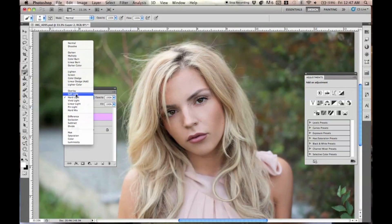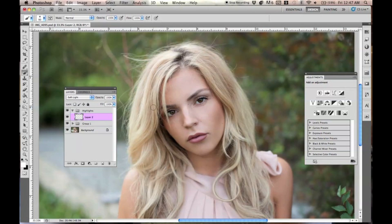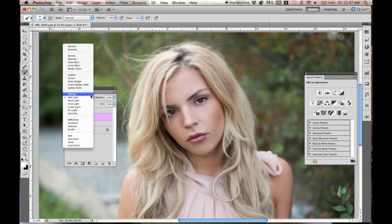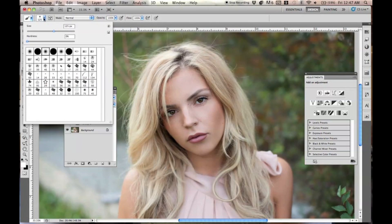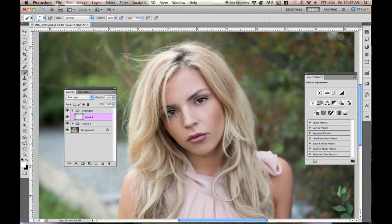Soft Light is a really good layer for this because it's really subtle. I accidentally changed it to Hard Light — Hard Light is way too harsh. So again, white foreground color. The brush I'm using has 0% hardness and the size is like 125. Just make sure it's small; you don't want to use a large brush for this.